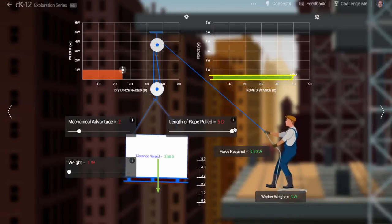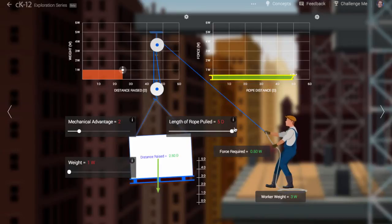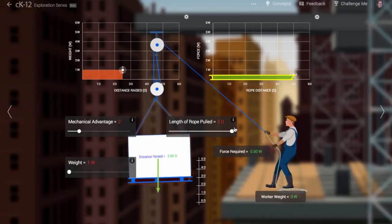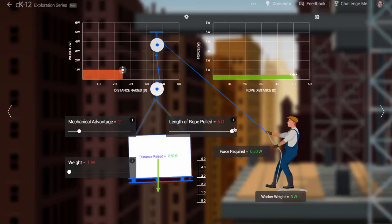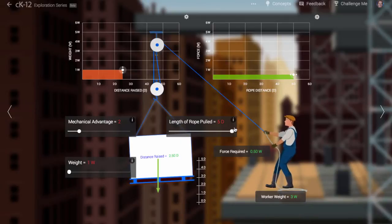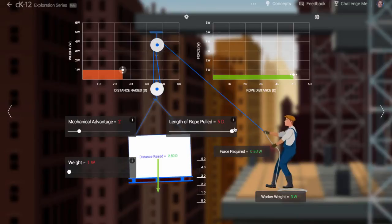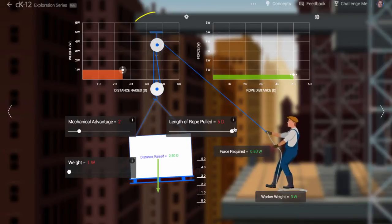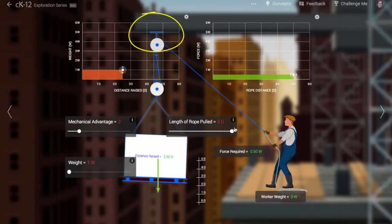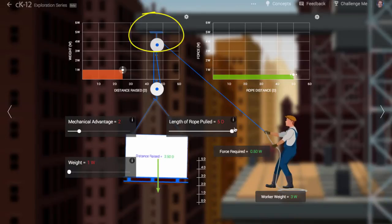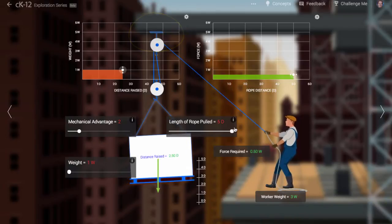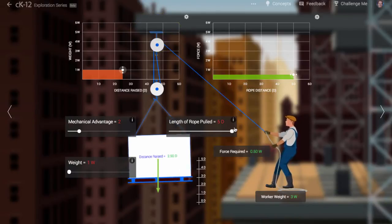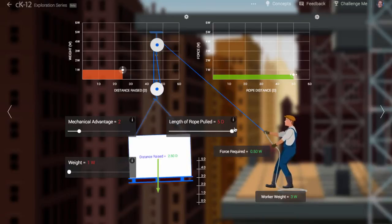Notice that the work done by the worker is less now, too. He is pulling with a force equal to half the weight of the object. What provides the extra pull? Well, notice that the strong metal beam above his head is also pulling upward on the pulley system. Of course, ultimately, the force applied to the hanging object is the same as it was before.